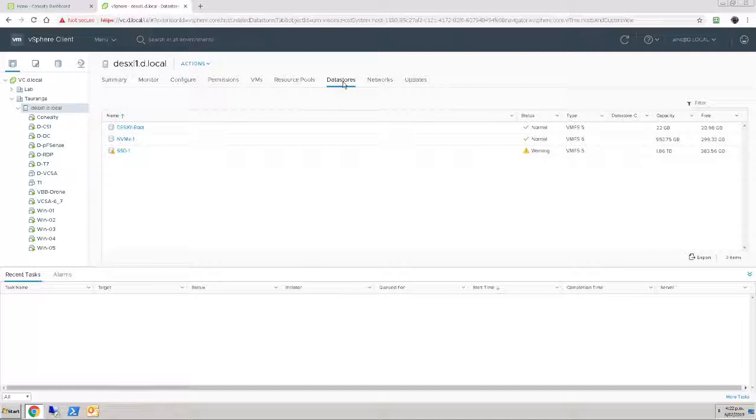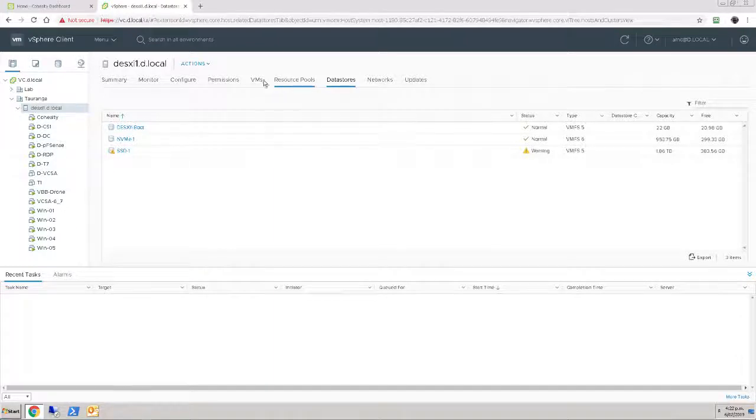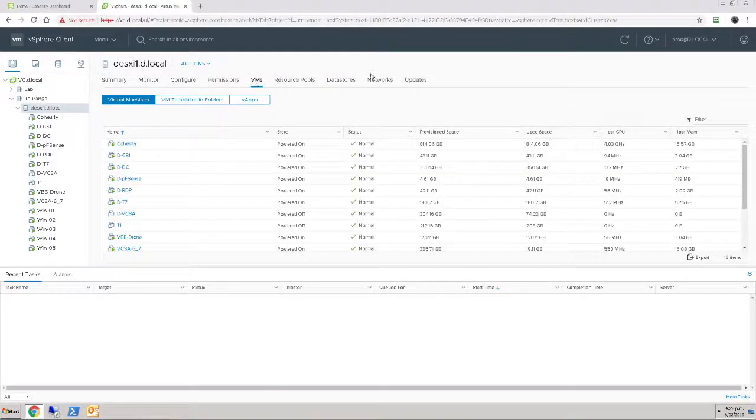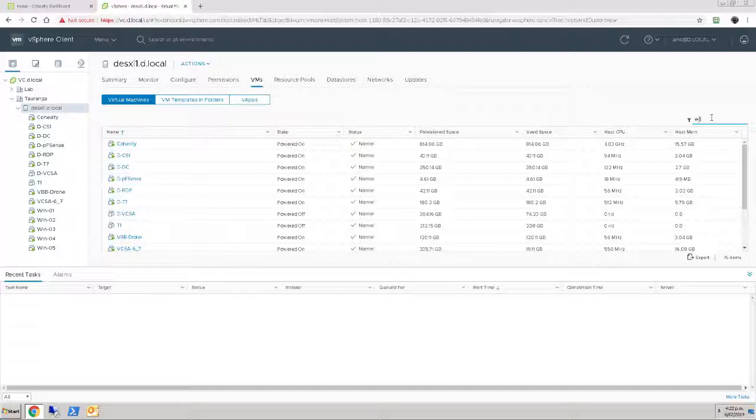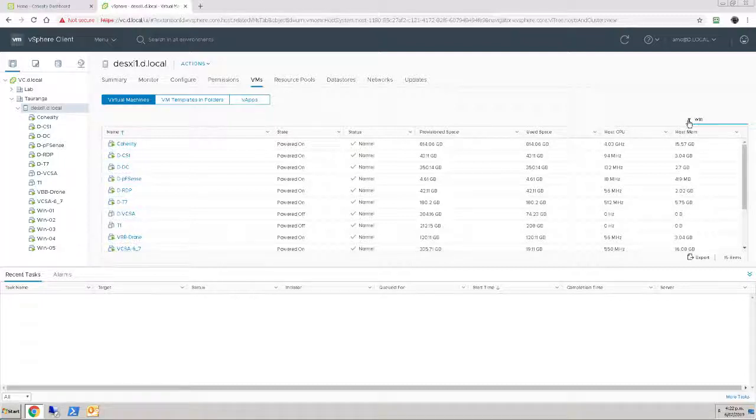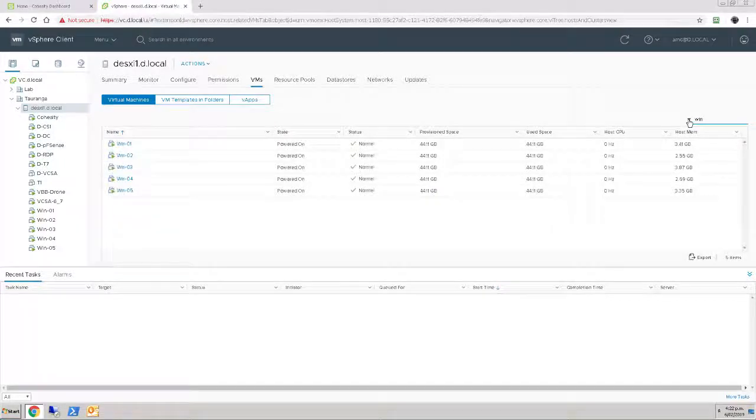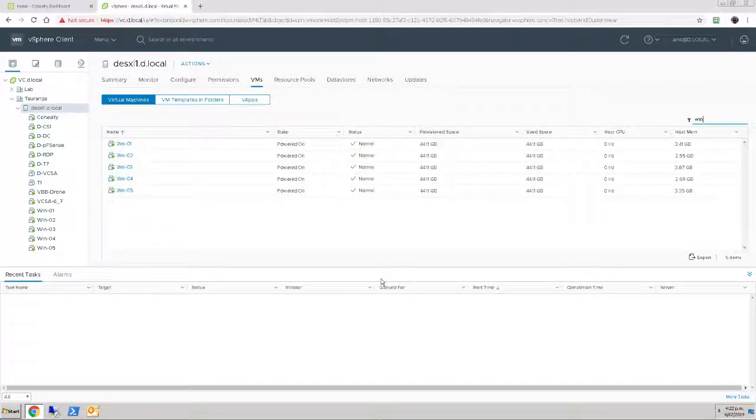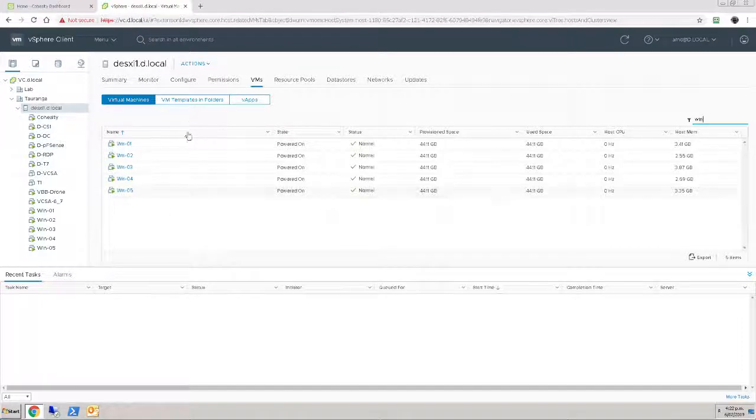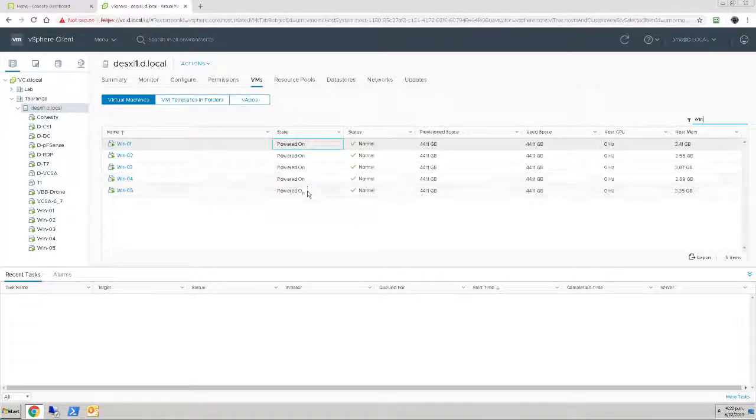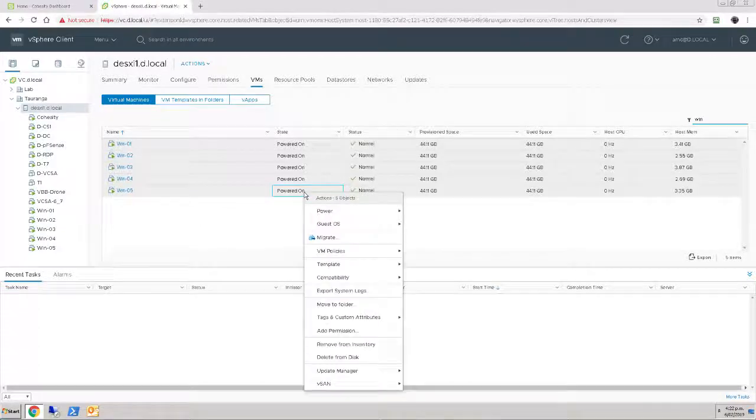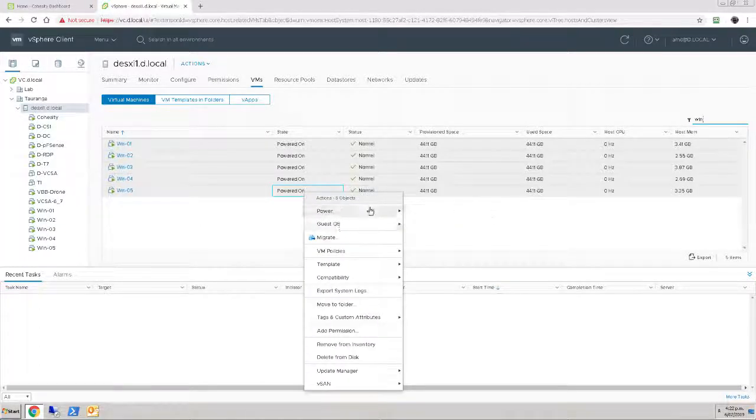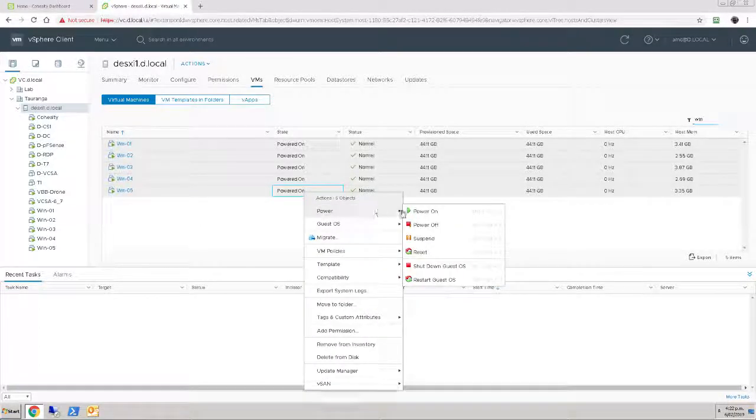So let's get into it. We have our four machines here. If we have a look at our VM list and we just put a filter on that to find our Win machines, and there we go, five virtual machines, all currently powered on, so I'll grab all of those, I will power them off,